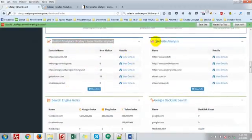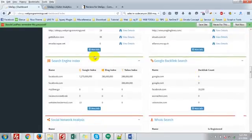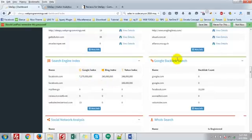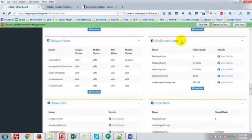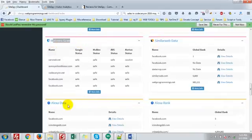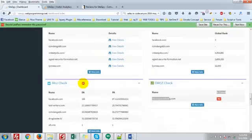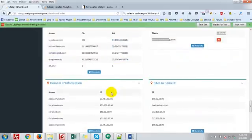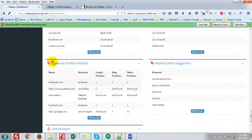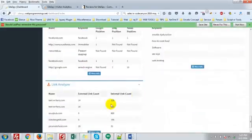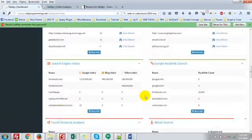The recent activity: website analysis, search engine index, who searched in your site, Google backlinks search, social network analysis, similar web data, malware scan, remote check, mod check, domain IP information, site IP information, keyword position analysis, keyword auto suggestion, link analysis.